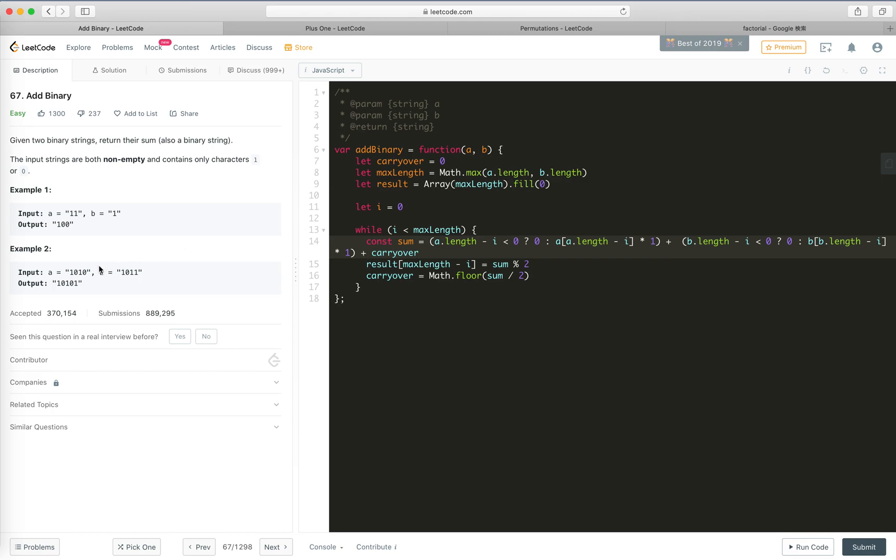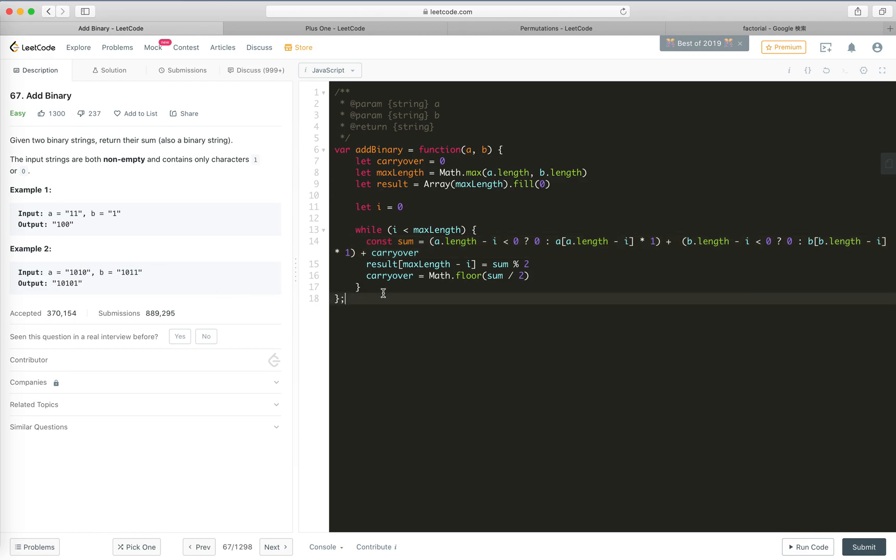So now all the digits are summed to the maximum length of the longer string, right? Yeah, and now we check if there's carryover, if there is still carryover...